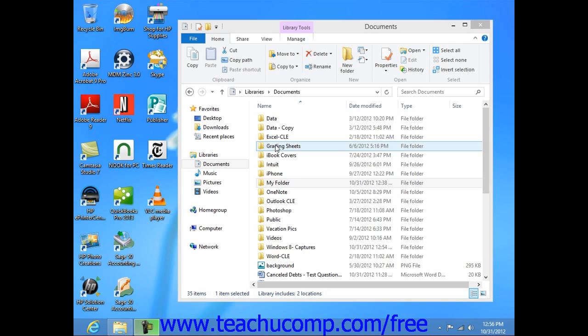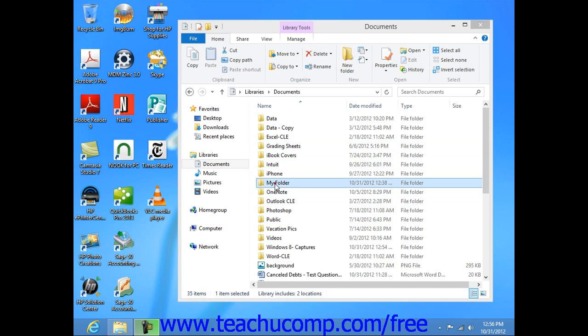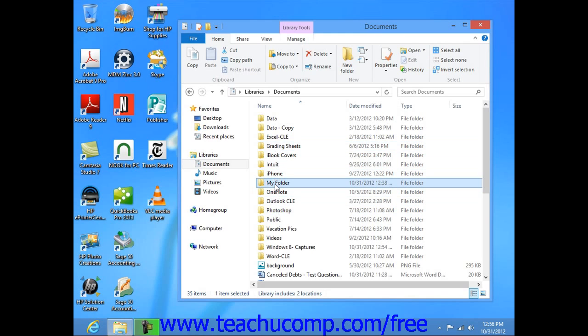Once you've decided to start organizing your files and folders, you will want to move files and folders around or copy them to a new folder location. There is a difference between moving and copying files and folders.